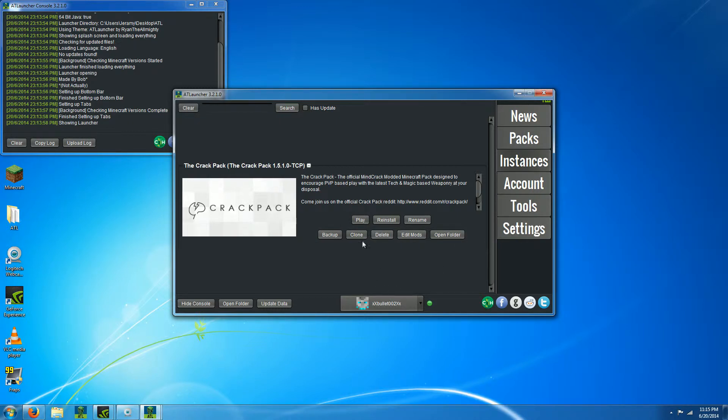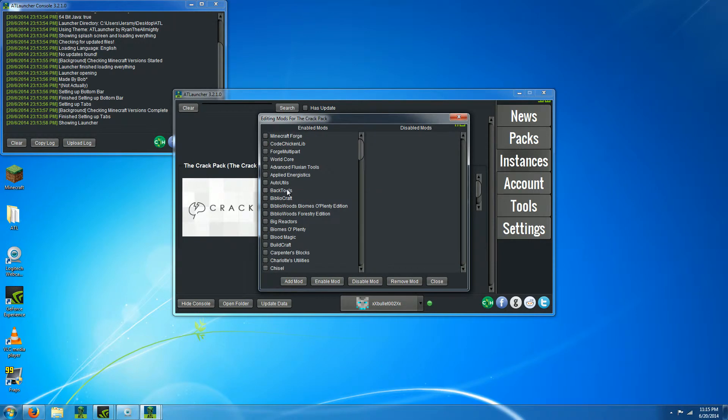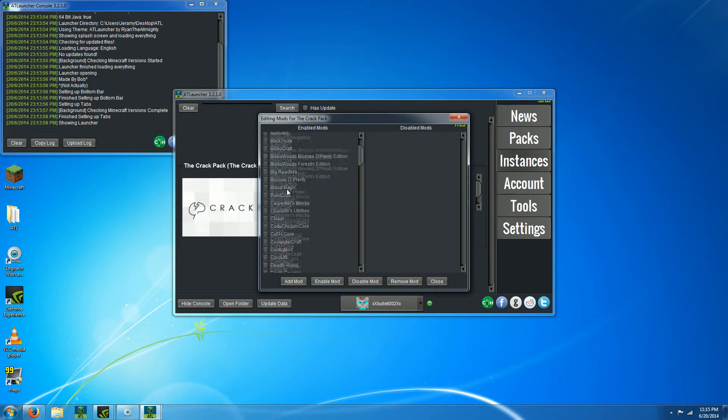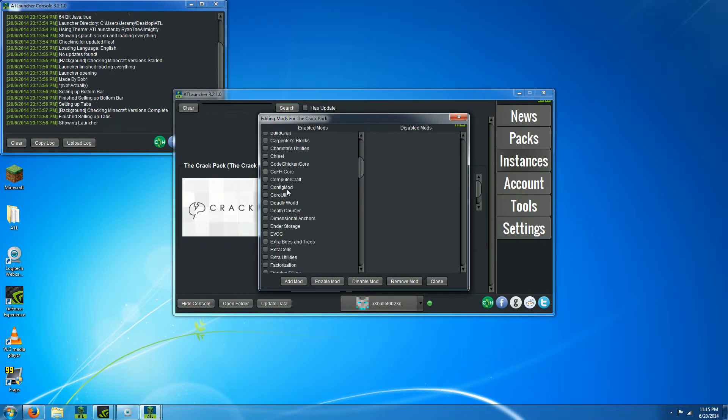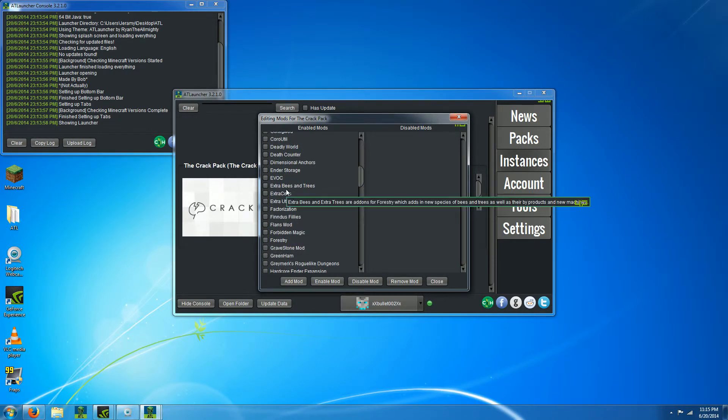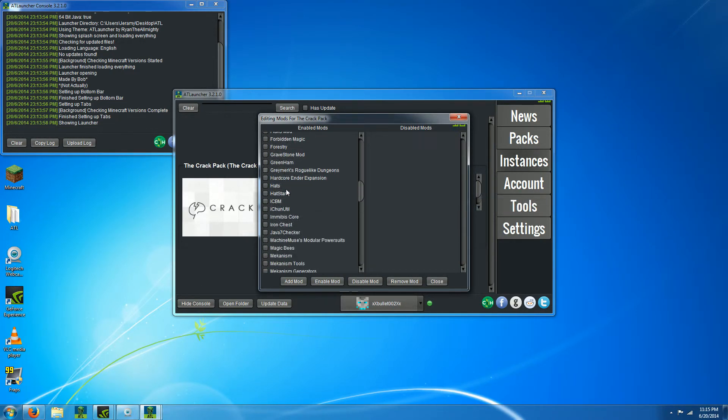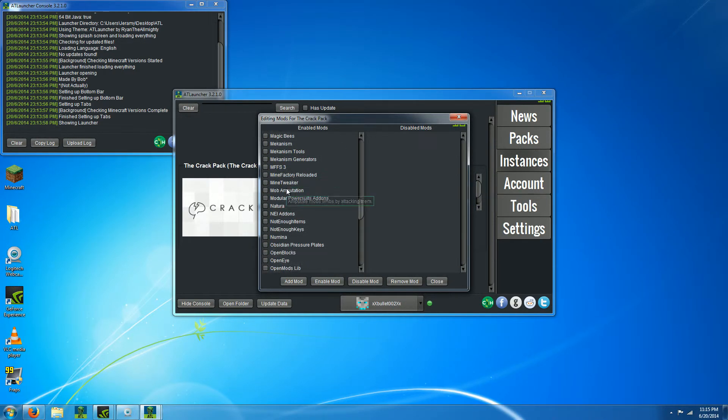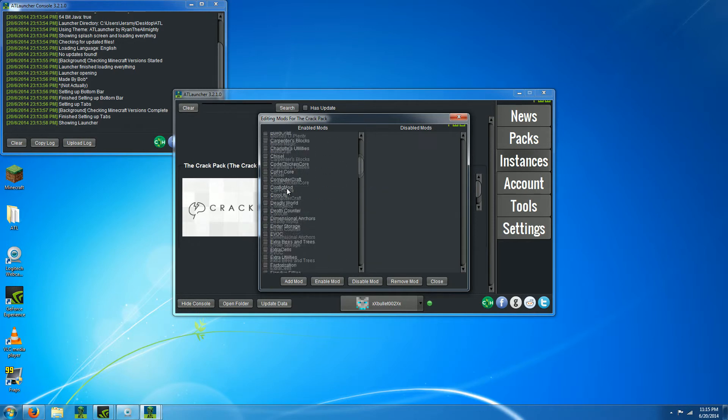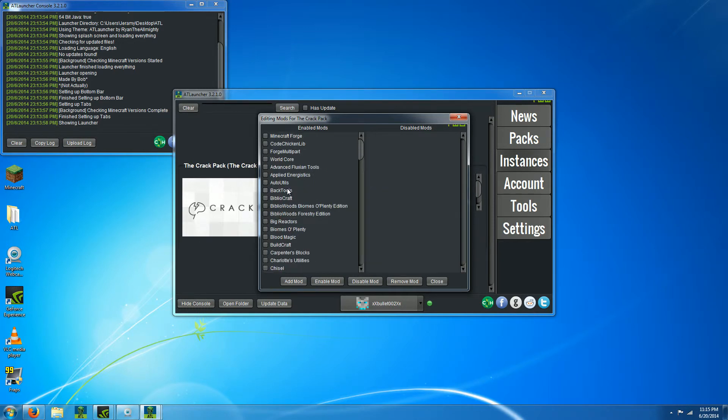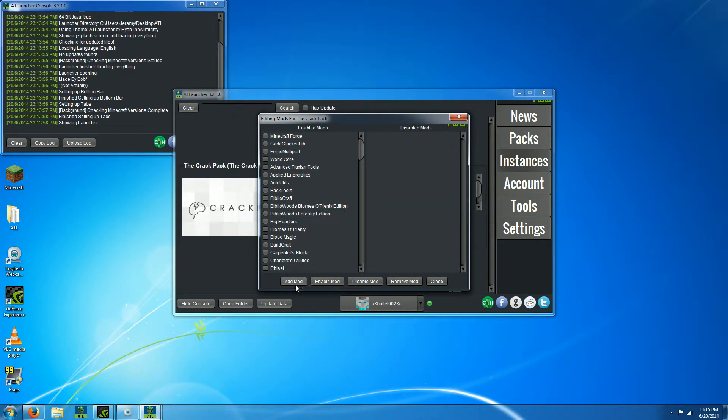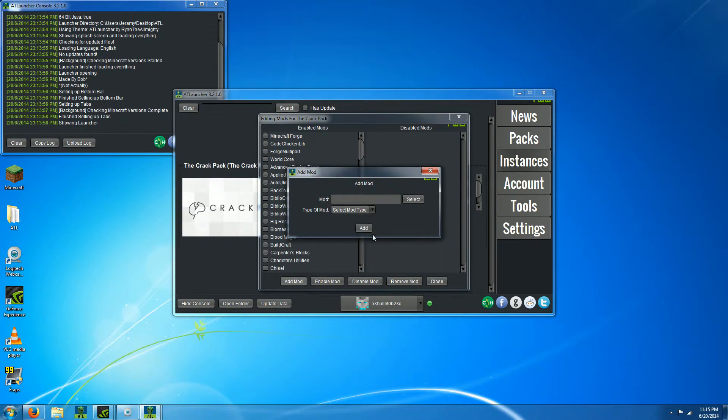If you really want to, you can go in here and edit mods. You can go in this list and disable whatever mods you don't want, or if you downloaded a mod and want to add it, you can go to add mod and select.